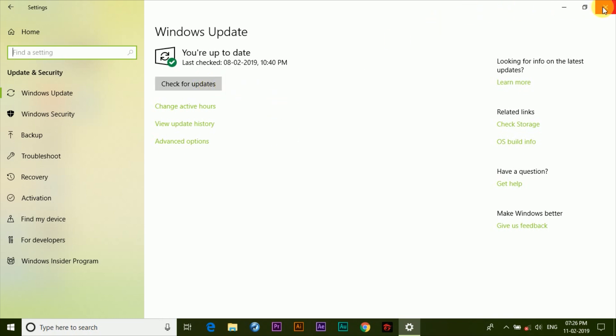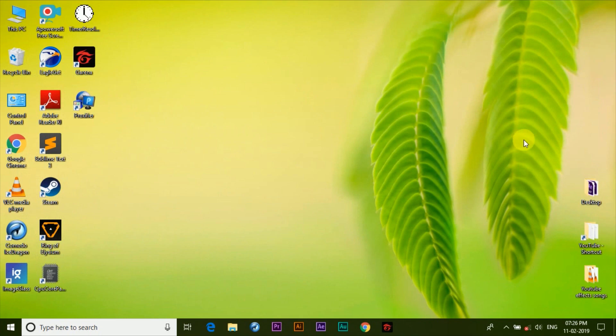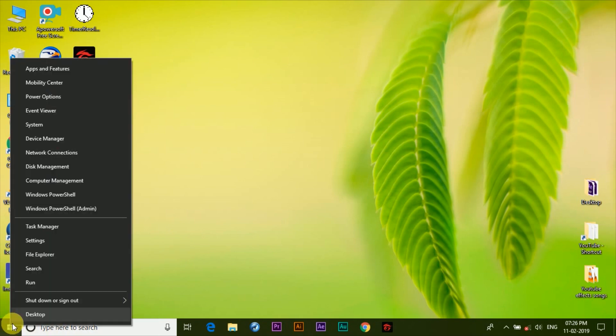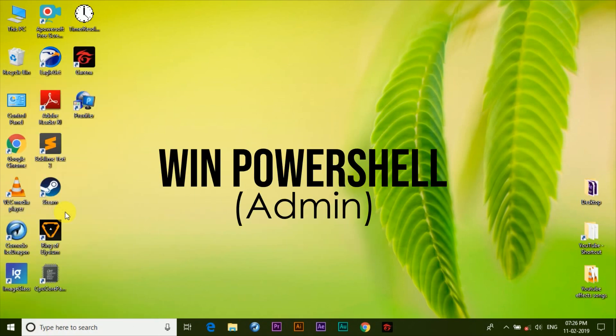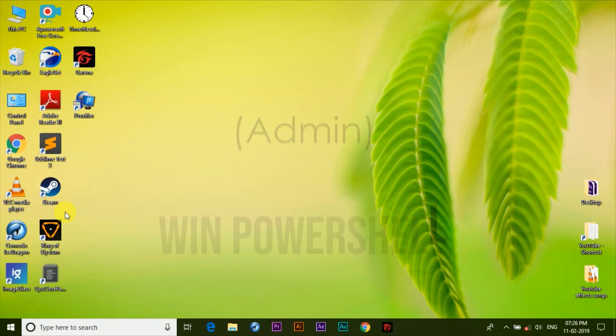Now that your system supports this feature, let's finally apply it. Right-click on the Windows logo down here and click on Windows PowerShell admin. If it asks for permission simply click on yes.